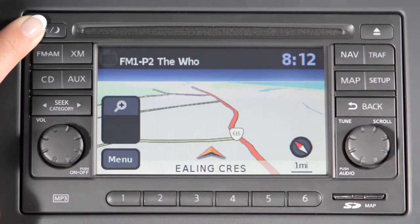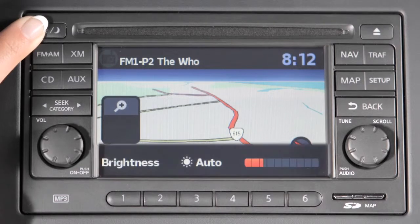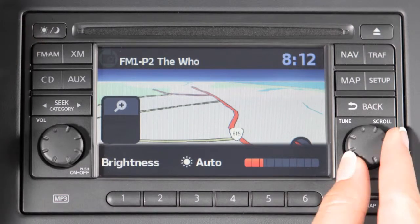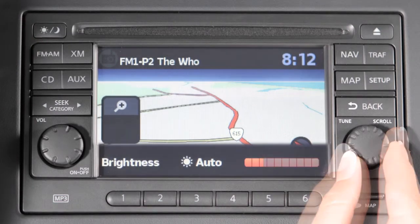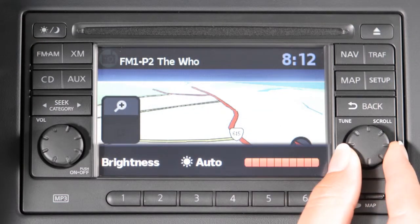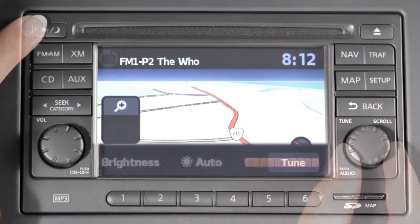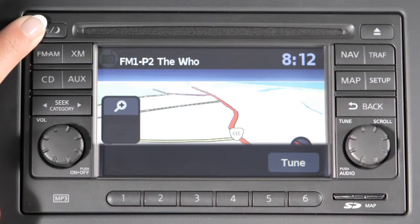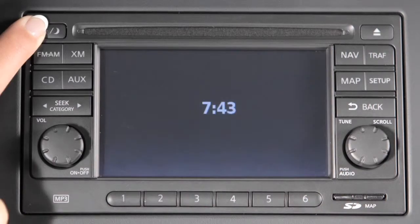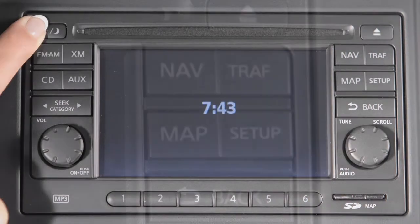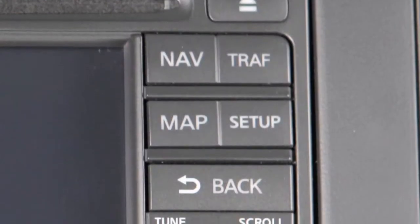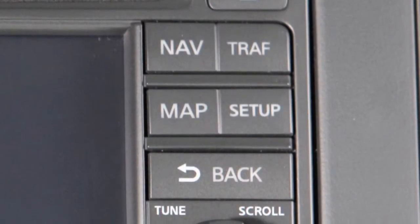Press the day-night button and turn the tune scroll audio knob to change the display brightness. Press this button for more than two seconds to turn the display off. Press any button to turn the display on.